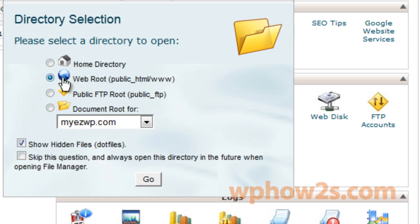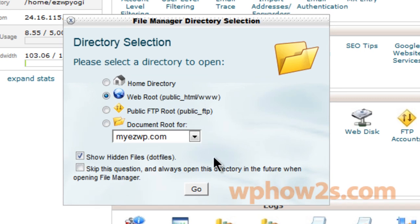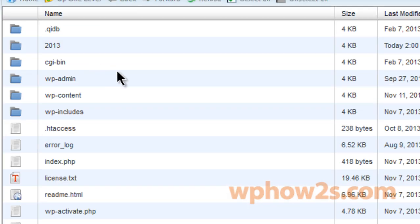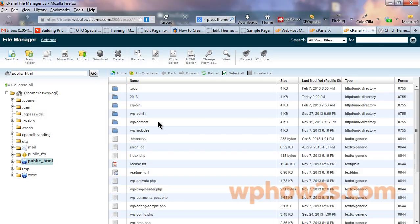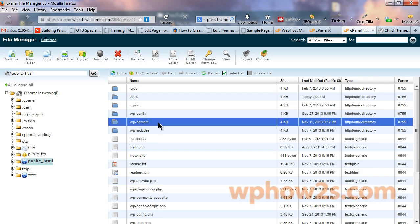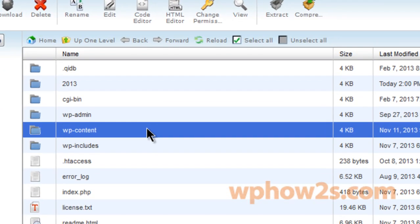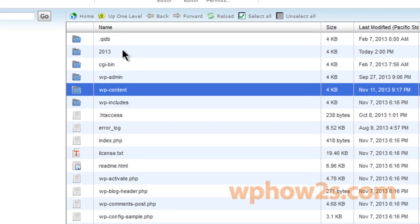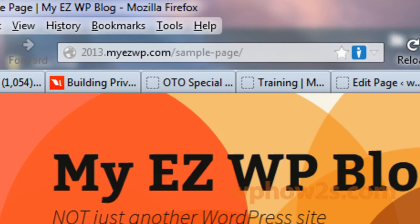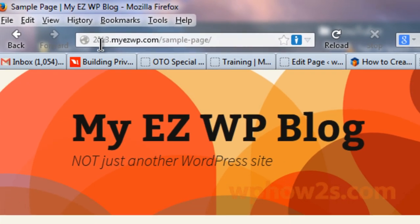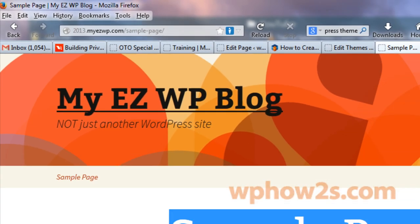And yes, we want to open up the web root, the public HTML folder. We'll click on that. Now if you just have one domain in your account, then you'll just double click on the WP content folder. This is the subdomain right here of this site that we're using. 2013 dot my domain name. So that's what's called a subdomain.